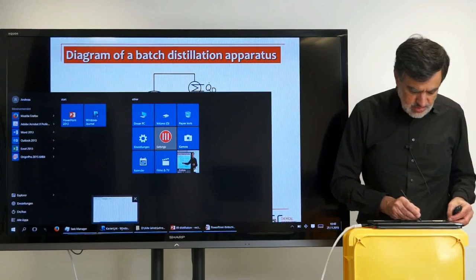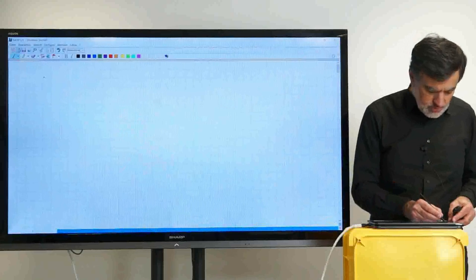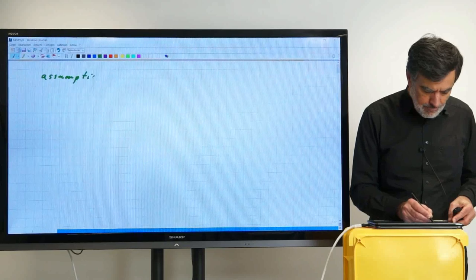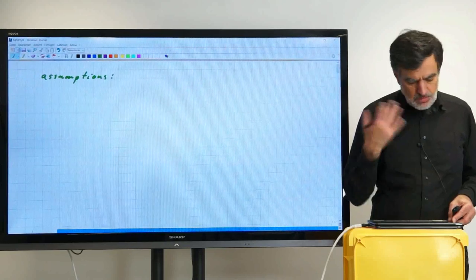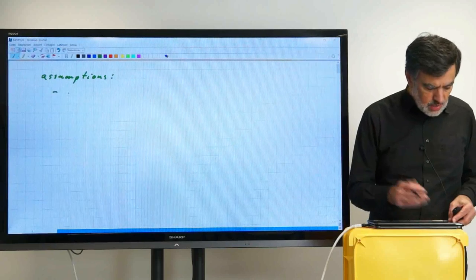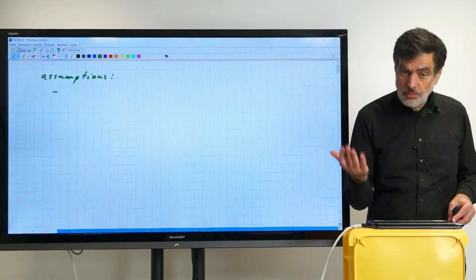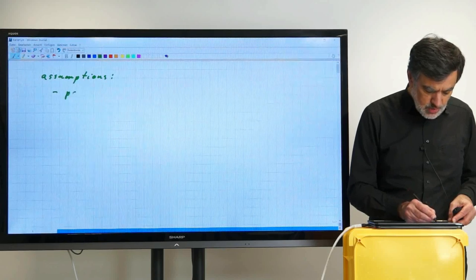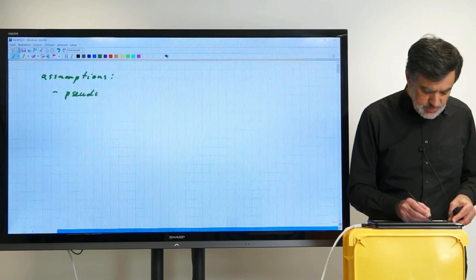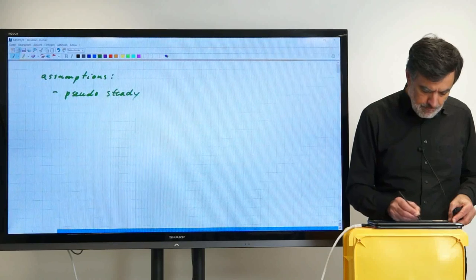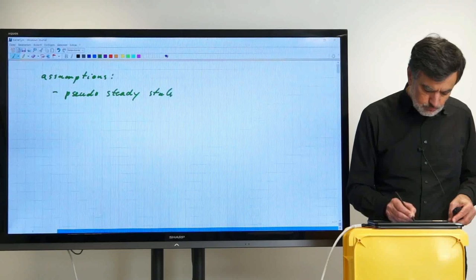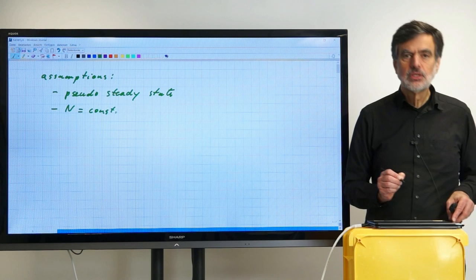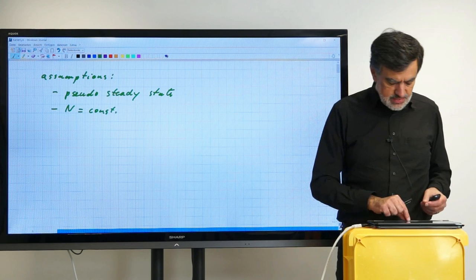So let us write down these assumptions. Because we assume there is no holdup, or the holdup is small compared to the liquid in the reboiler, we can assume that we are in pseudo-steady state, and that the number of theoretical stages is constant. Those are the basic assumptions.